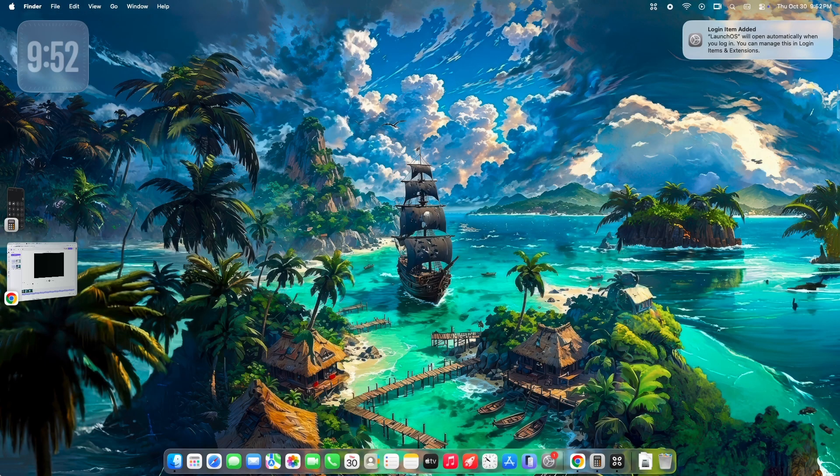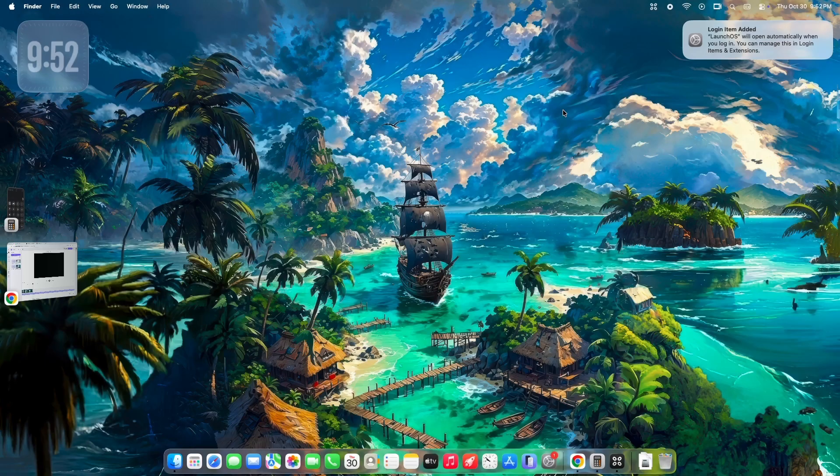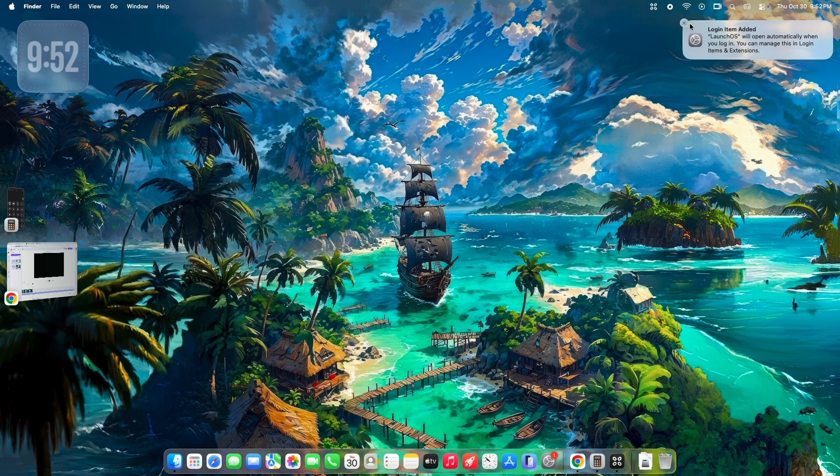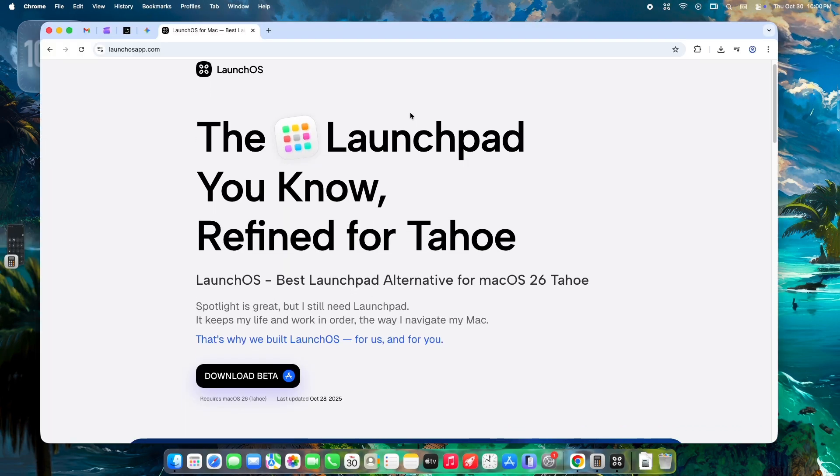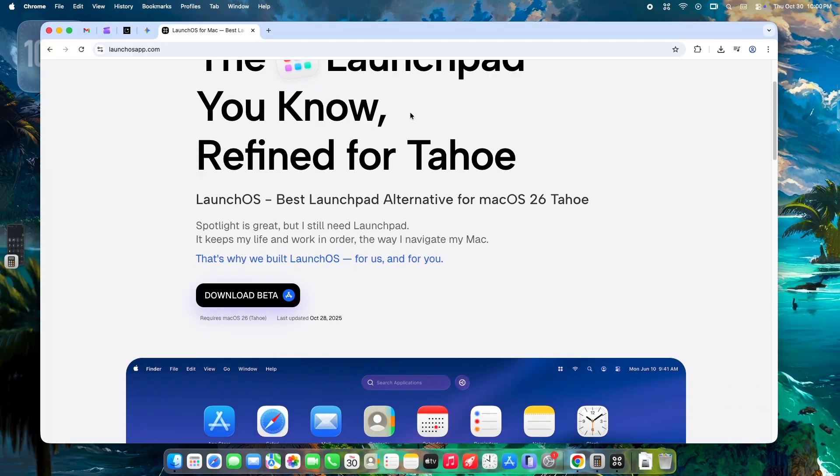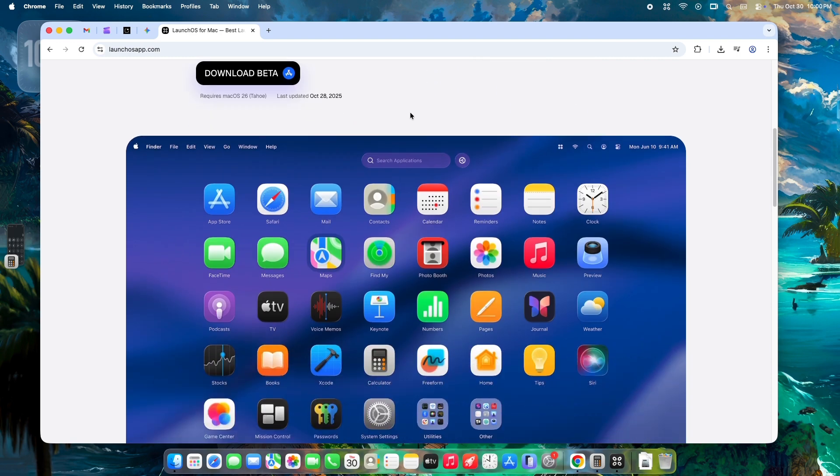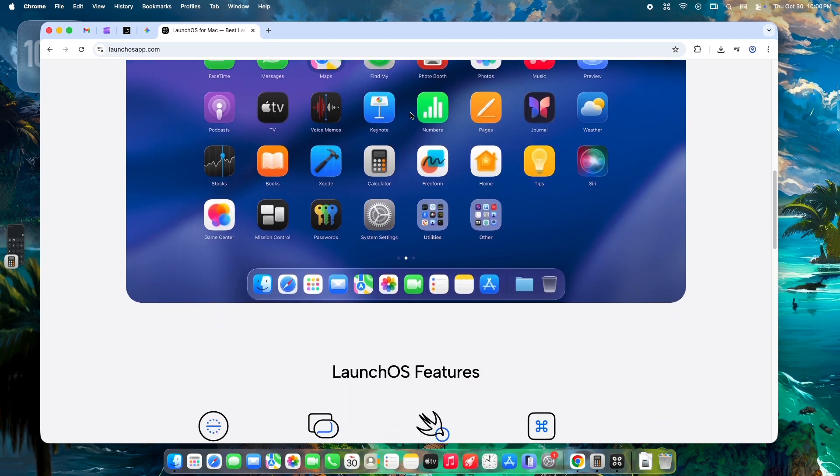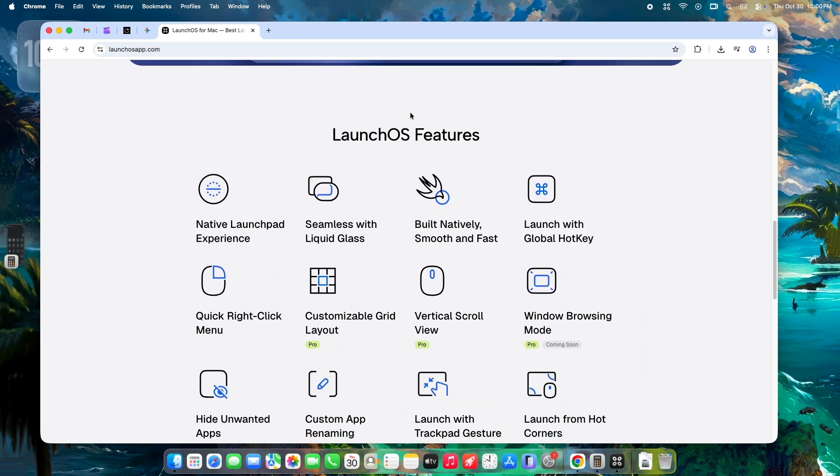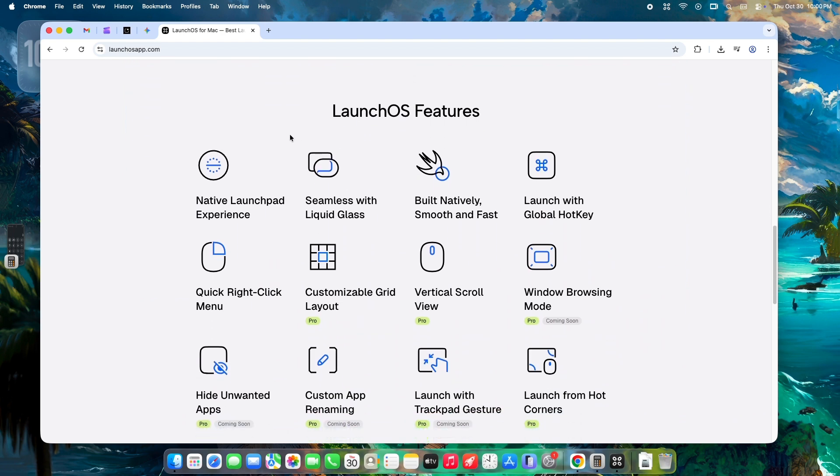Ready to reclaim your desktop workflow? Stop fighting the default and start using your Mac the way it was meant to be used. Head over to launchOSapp.com to download LaunchOS and bring true, customizable organization back to macOS Tahoe. Don't forget to like and subscribe for more essential Mac tips.